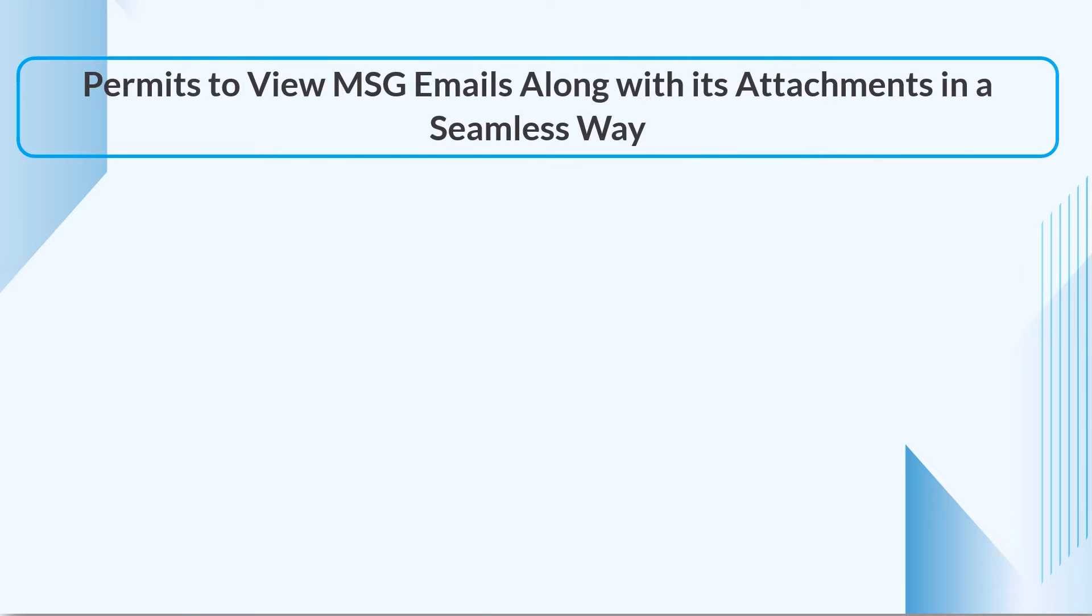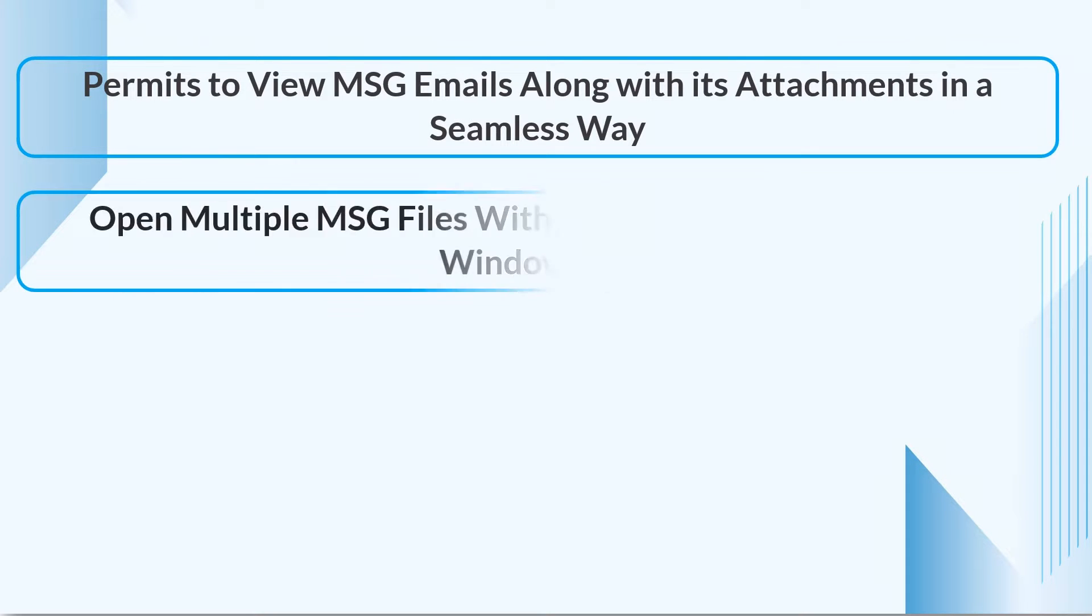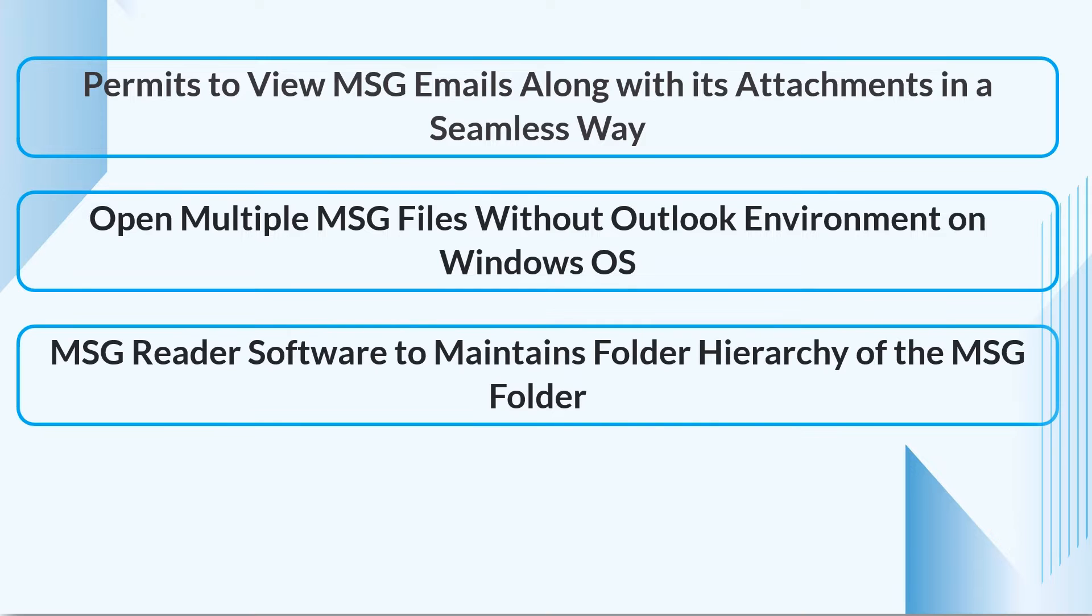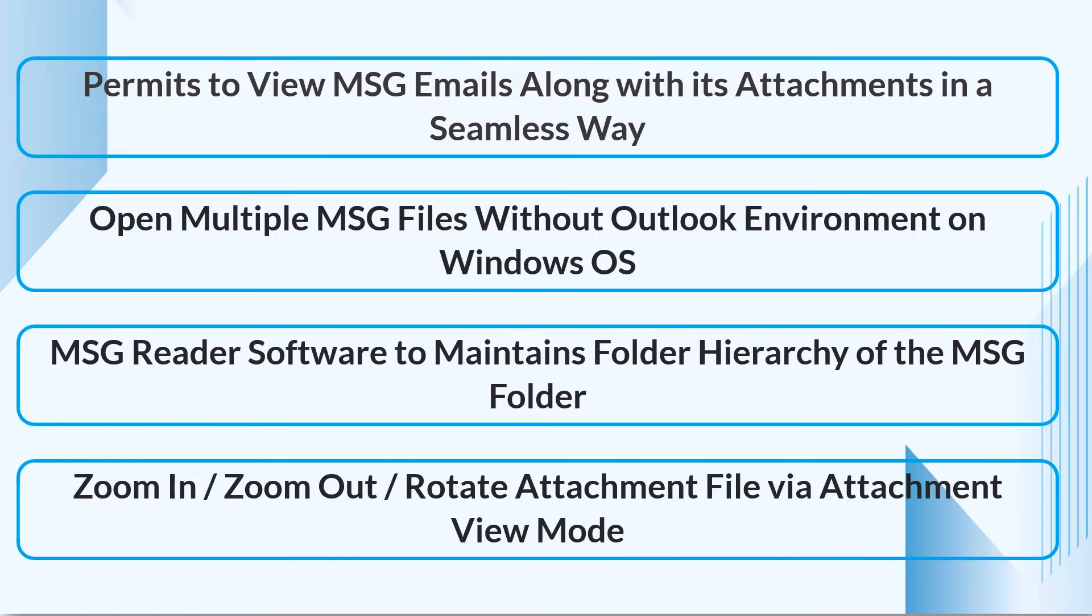It permits you to view MSG emails along with their attachments in a seamless way, open multiple MSG files without Outlook environment on Windows OS, maintains folder hierarchy of the MSG folder, and zoom in, zoom out, and rotate attachments.